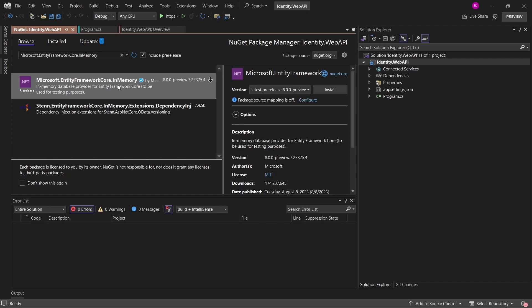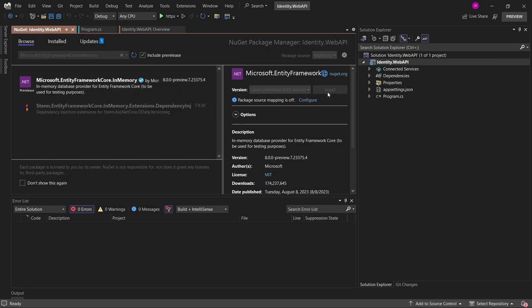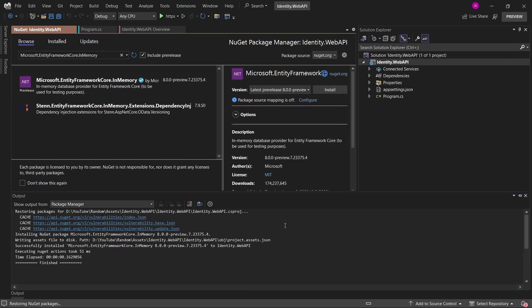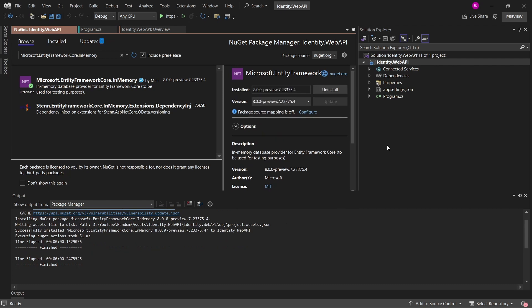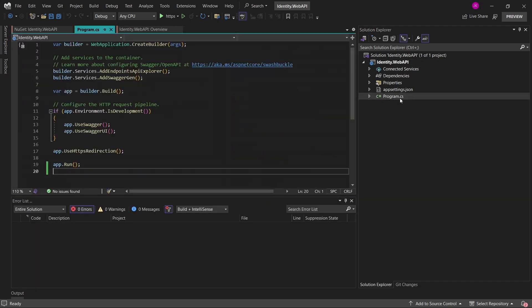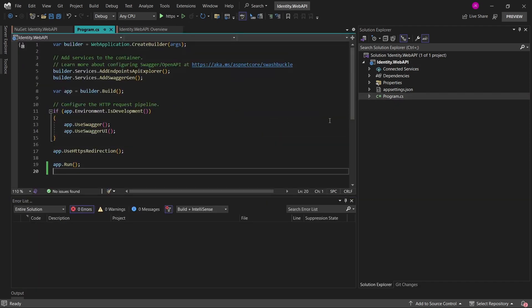So in memory database will do just fine. So let me just install also the latest preview version of this package. And having those two installed, now we can go to the program CS and set up the configuration needed for the web API identity.